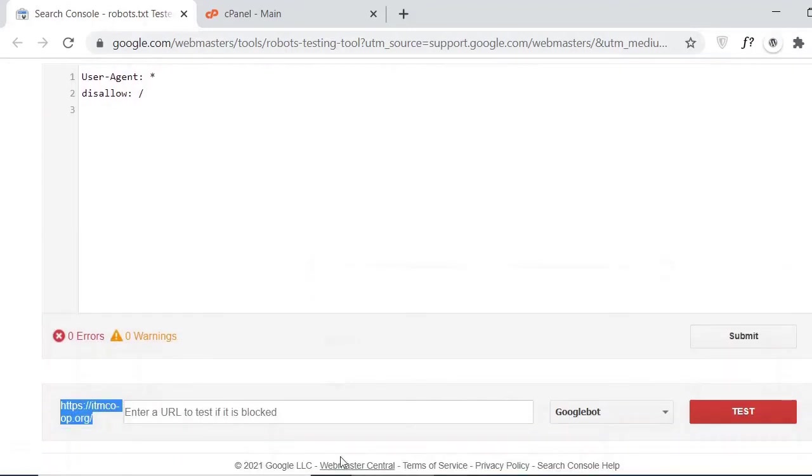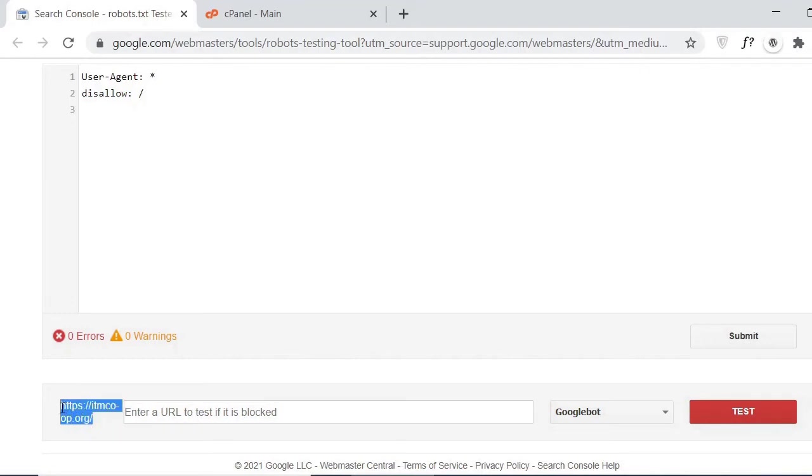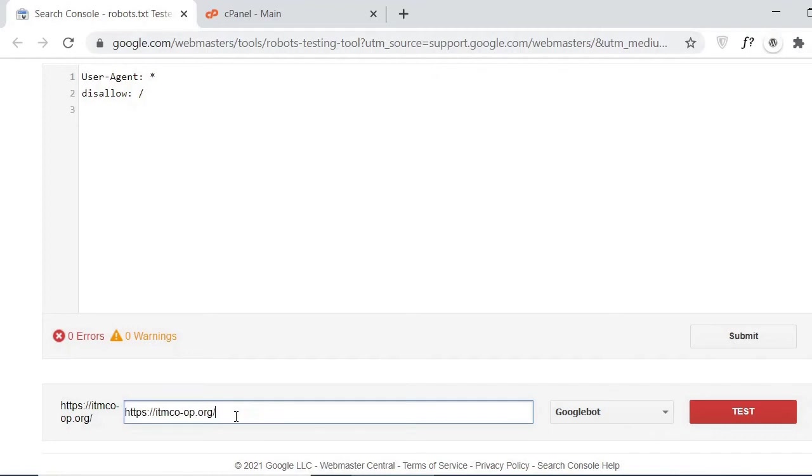This is my website and let me paste here. If I am going to click here on the test...